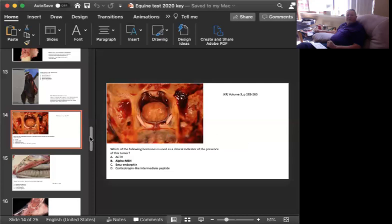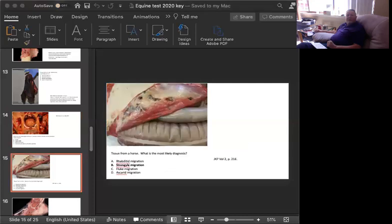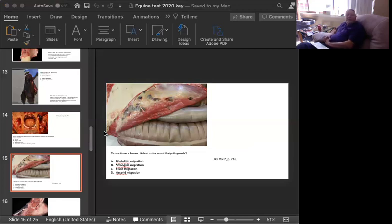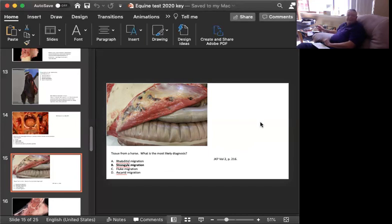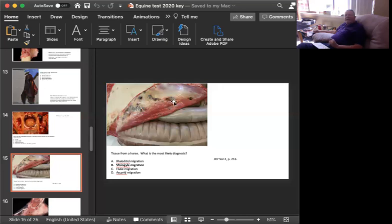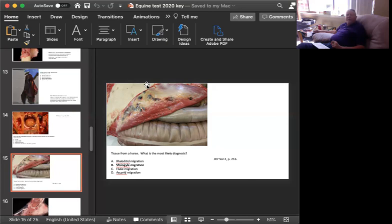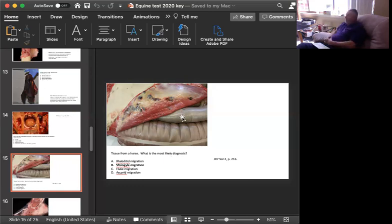Slide number three in this test is also tissue from a horse. What is the most likely diagnosis? Is this rhabditid migration, strongyle migration, fluke migration, or ascarid migration? We are looking at the flank of the animal, the abdominal wall, and you can see these large hematomas, which are formed by the migration of Strongylus equinus. So, the correct answer is strongyle migration.